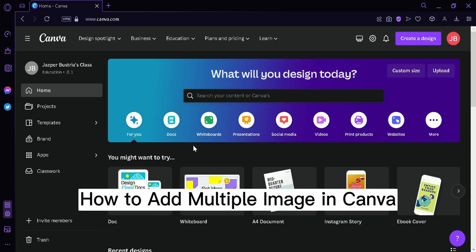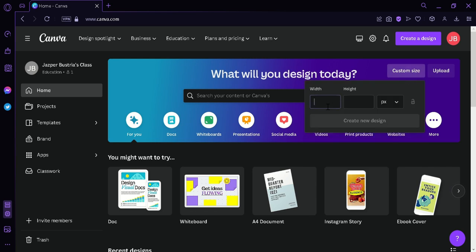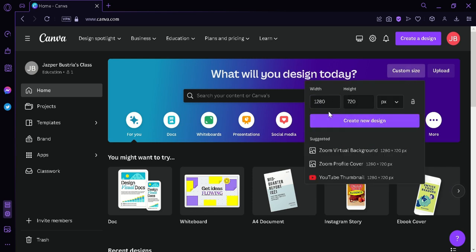How to add multiple images in Canva. Today I'm going to teach you how you can add multiple images and then blend them together in Canva. The first thing we're going to do is click on the custom size button and then create a landscape canvas. We're going to set the width to 1280 and the height to 720.